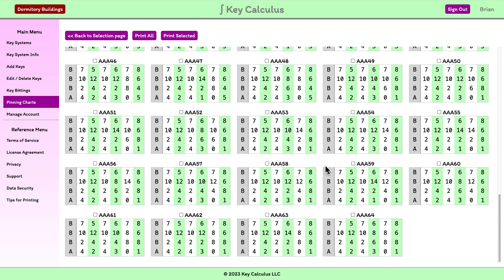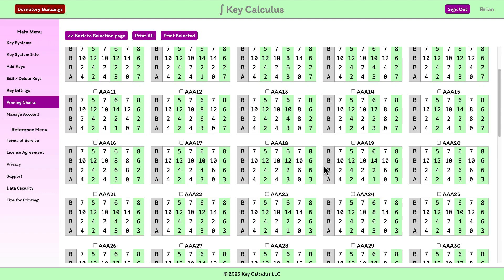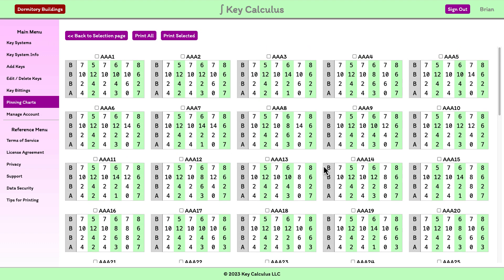All the pinning charts are displayed for all of the keys in the selected group. The pin segments are depicted as they would be positioned within a core, with the face of the core being on the right.